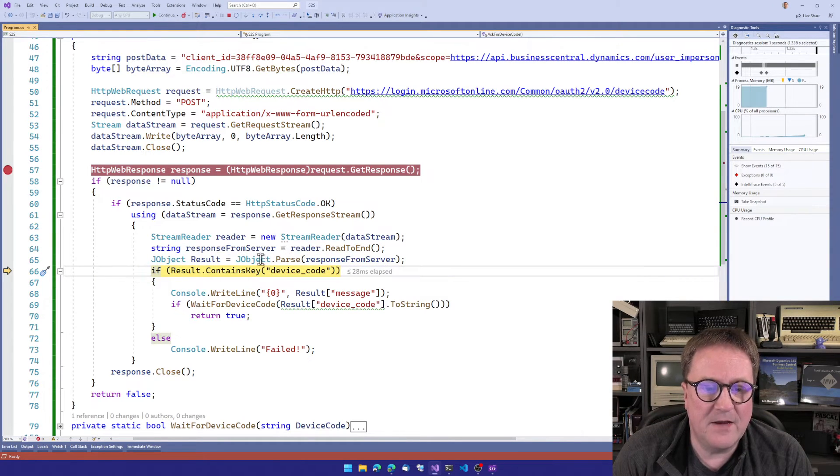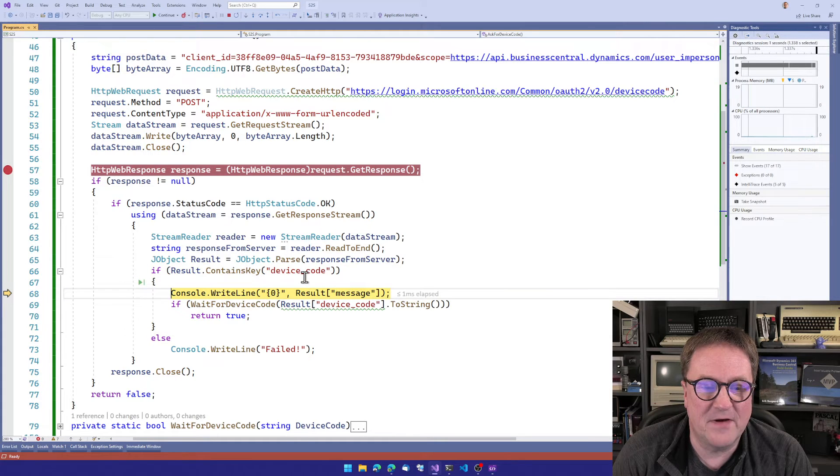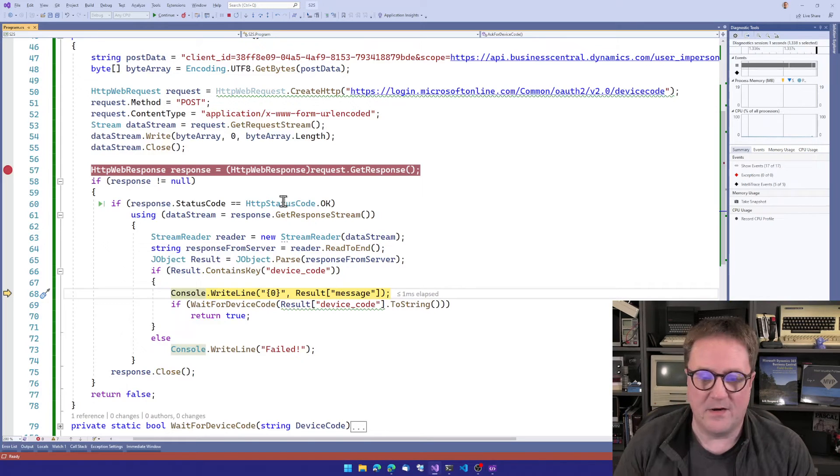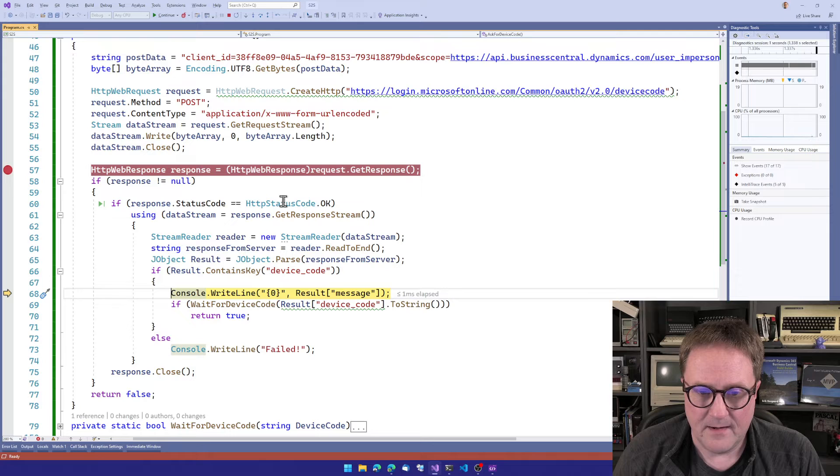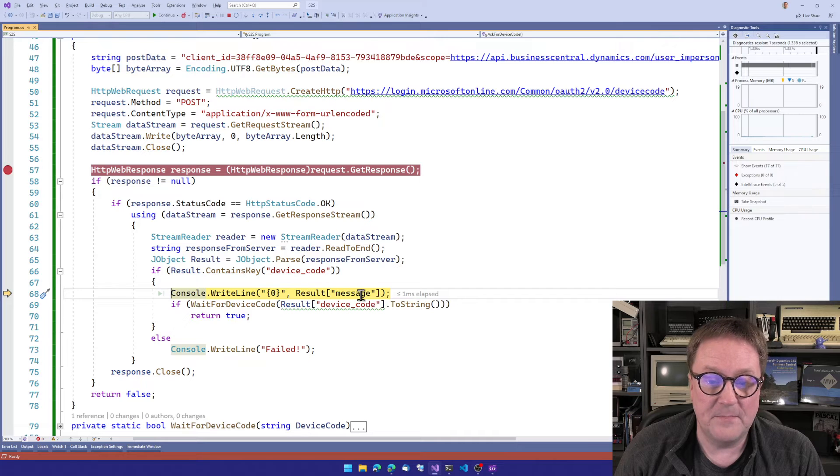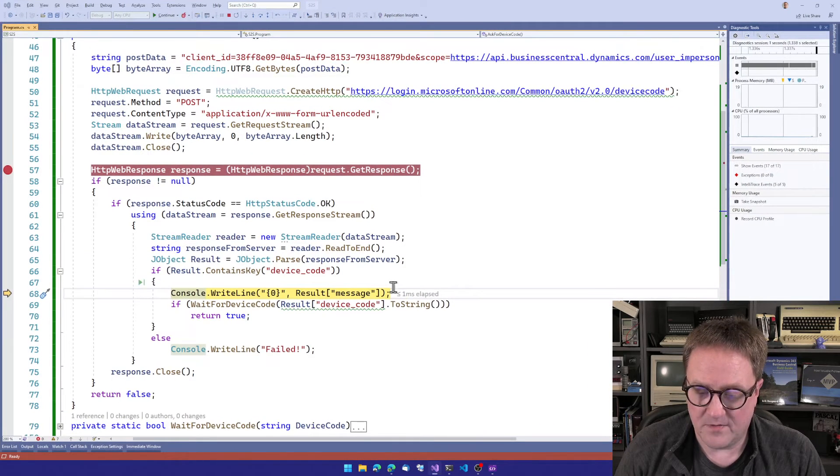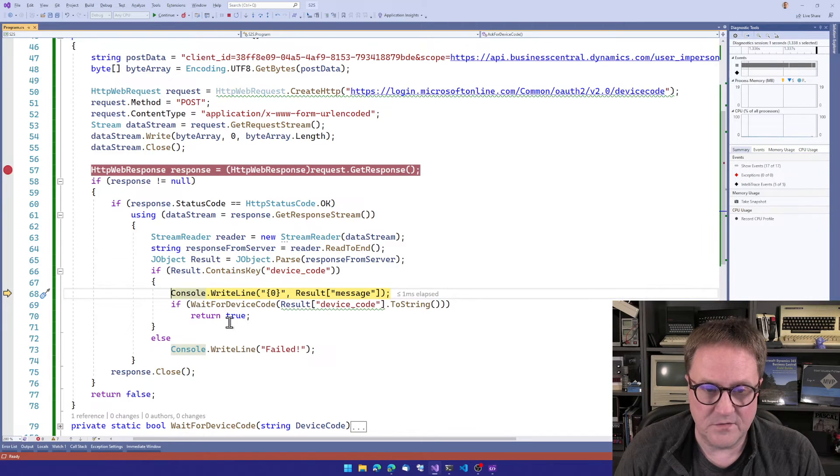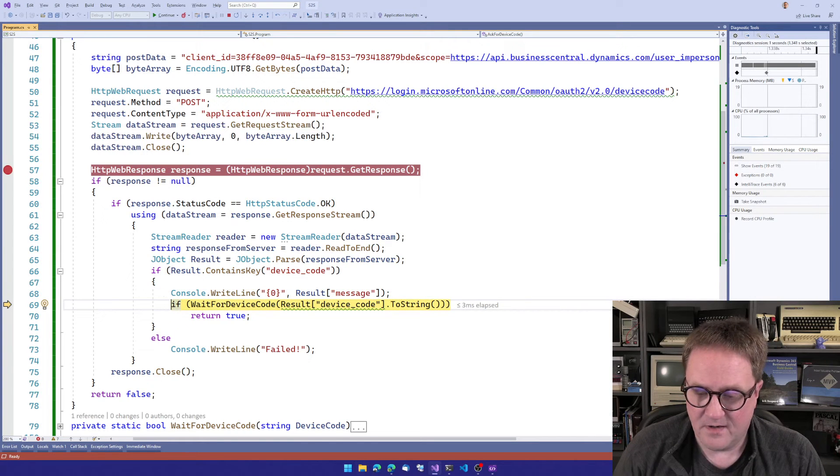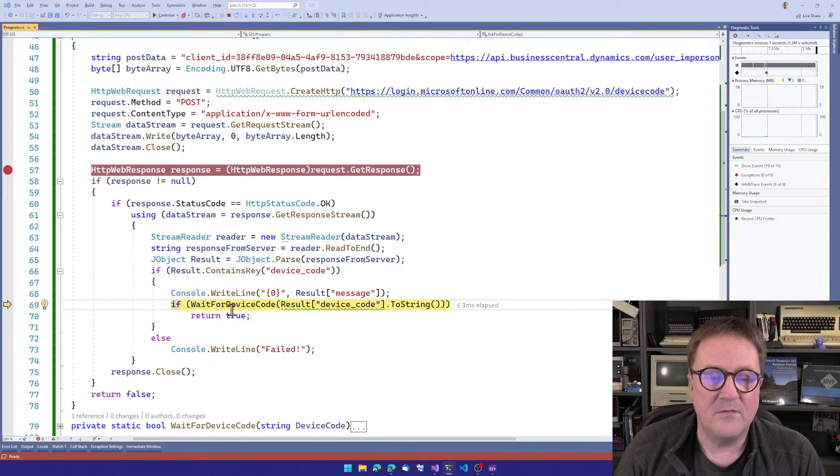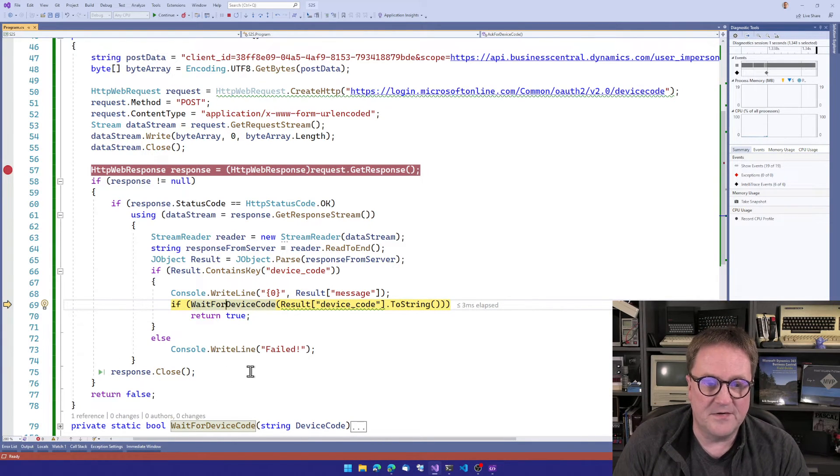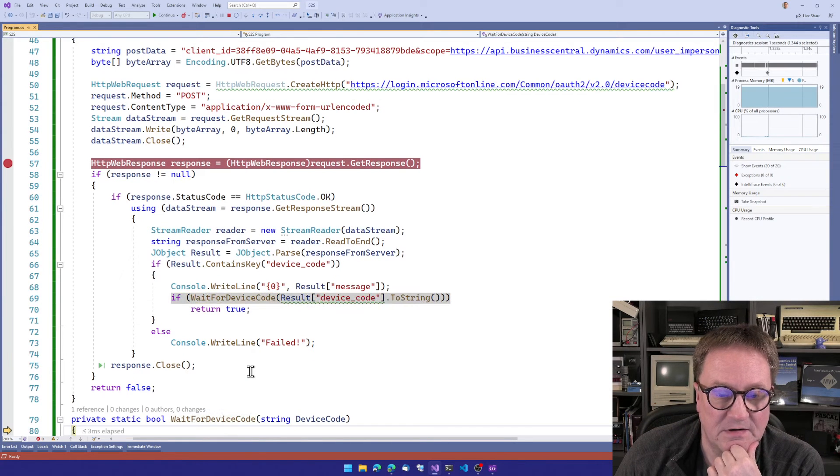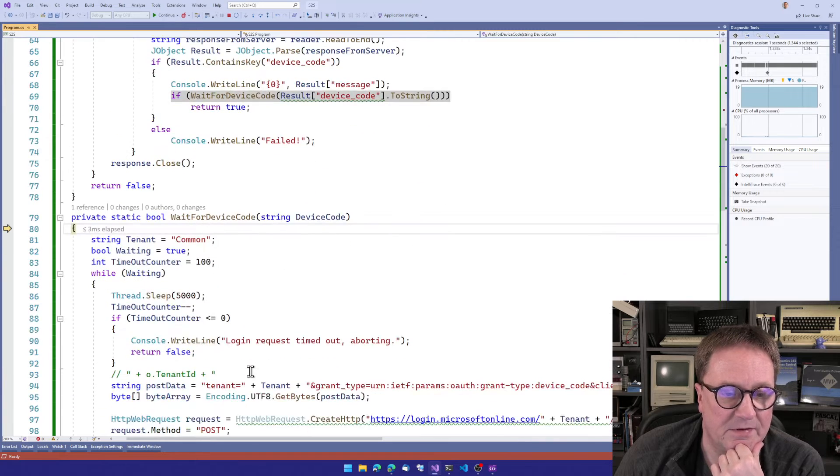So here we will parse the JSON into a JSON object. And if the result, if this contains device code, so if we get a device code, then I know it's a proper thing. So I will write the message. So I put that onto the screen, console.writeline. So I write the message here. It's now on the page. And then we call the second function. So the function down here is wait for device code. So let's actually call that. And now we're down here.